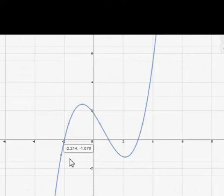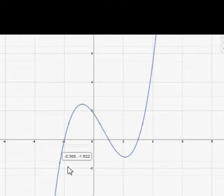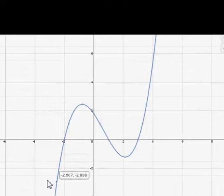You can actually just look at the signs on the x and y values to determine this, and realize it's an infinite process. Right there you can see that my x value is negative, my y value is negative, and that's going to stay the case forever if I keep tracing to the left.